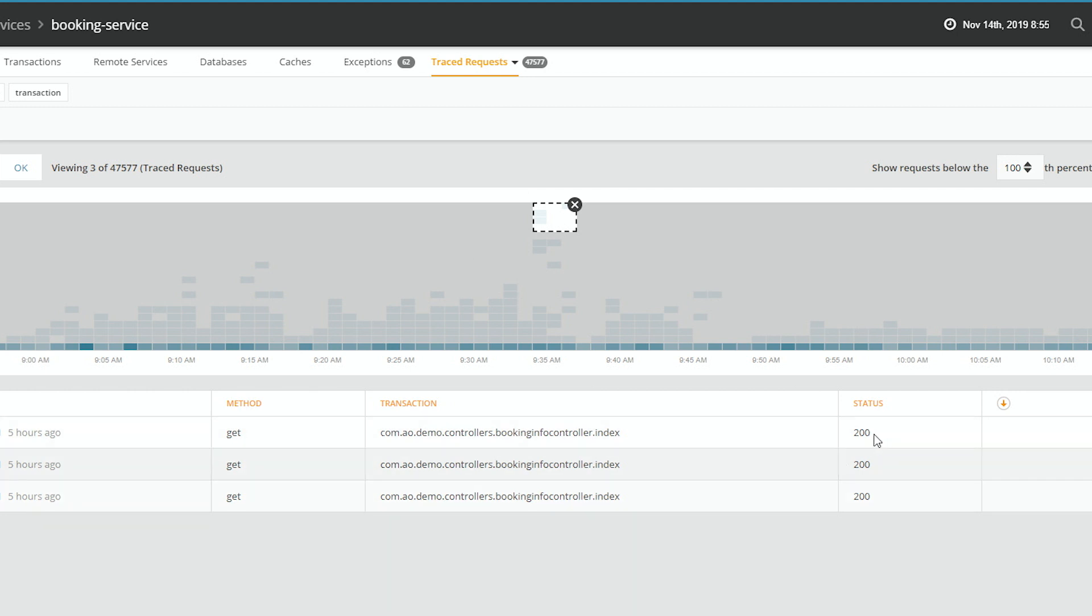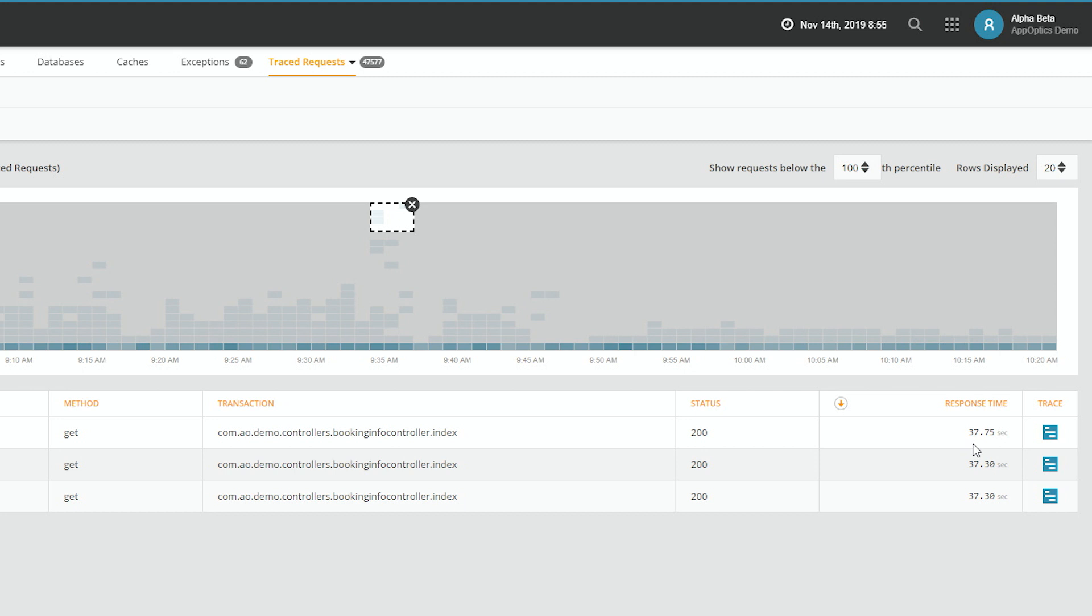Now they all return HTTP 200, which means they came back clean, but they took 37 seconds, which is outrageous. So let's go ahead and trace them down.